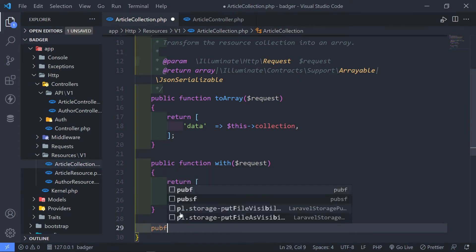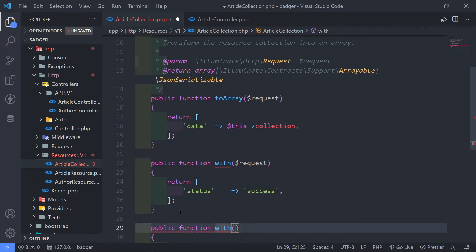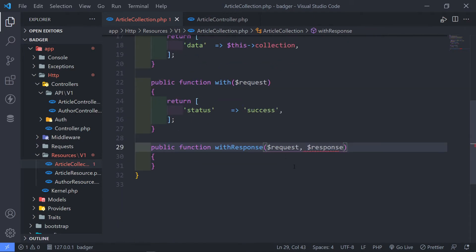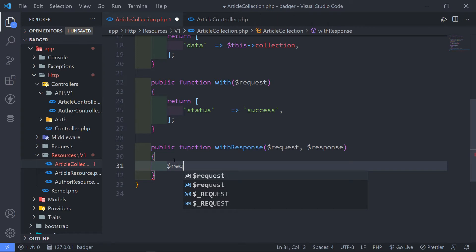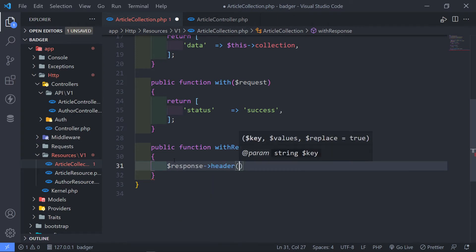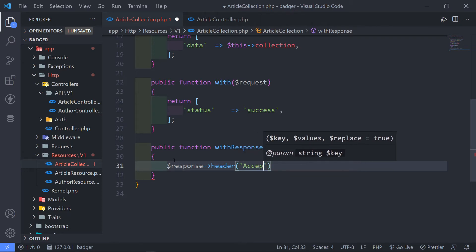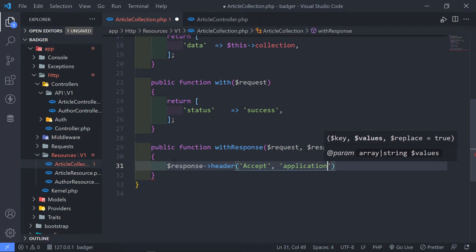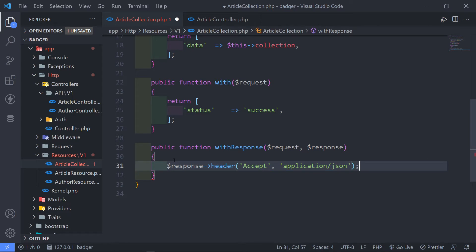And what we can do is we can send a response as well. So public function withResponse, passing in the request and a response. With the response, we can pass in the header. In this case, we just want to make sure that any data we send to the front end is in JSON format. So we just do accept application/JSON. We will see this in the coming episode when we use Postman — then you will understand this a bit more in detail.